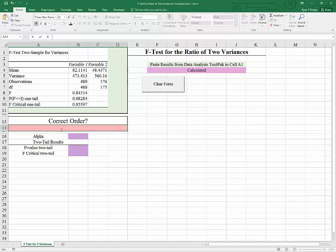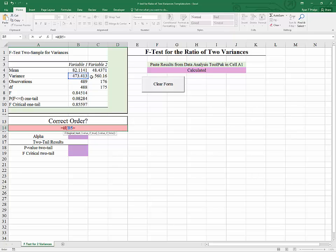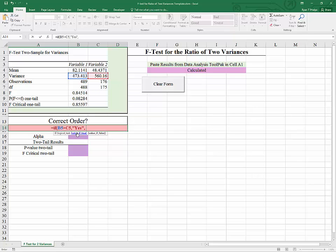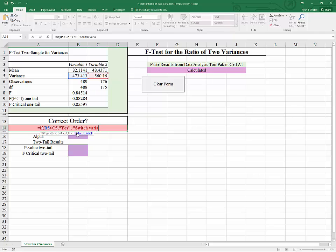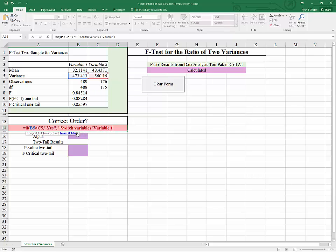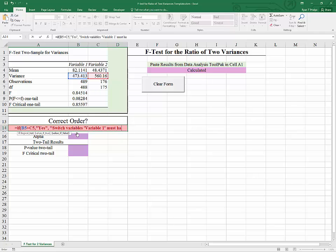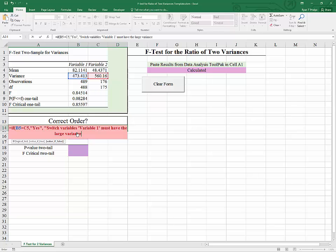So what I want to do to begin with is to build in an if function that will keep us honest in terms of putting the variable with the higher variance as variable 1. So I will just type in the requirement here, equals if, and the requirement is that variable 1 have the higher variance. So if that is greater than this, that's our logical test. The value of true, I'm putting a quotation here letting Excel know that I want a text response. And if it's true, a yes will do. If that statement is not true, then we want the response, switch variables. Variable 1 must have the larger variance.